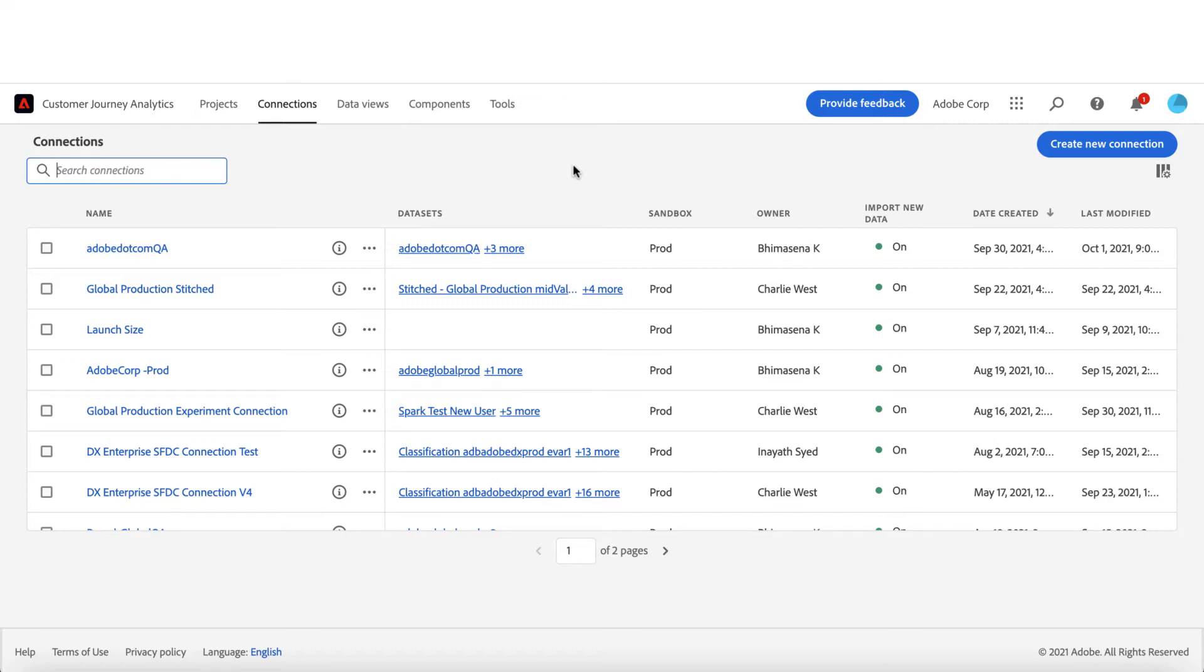I assume you already know how to create a connection here. If you don't know much about Adobe's Customer Journey Analytics or connection, I recommend going through other videos in this series or read more in our Experience League documentation. Let's go through the CJA Connections Management experience and you may have noticed few updates to this experience.